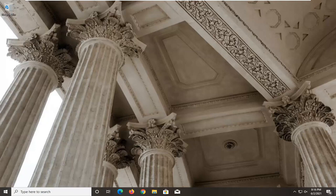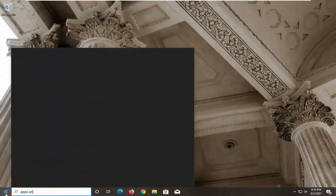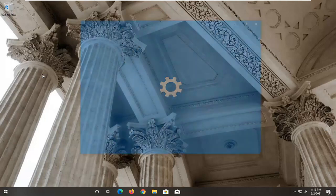This will hopefully be a pretty straightforward tutorial. Without further ado, let's jump right into it. We're going to start by opening the start menu and typing in apps and features. The best result should come back with Apps and Features listed right above System Settings. Go ahead and left-click on that.